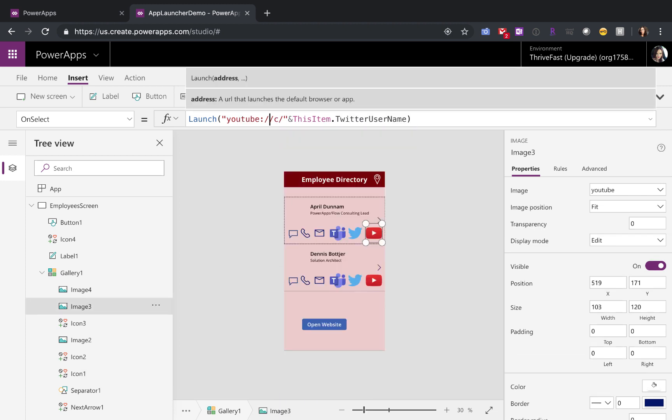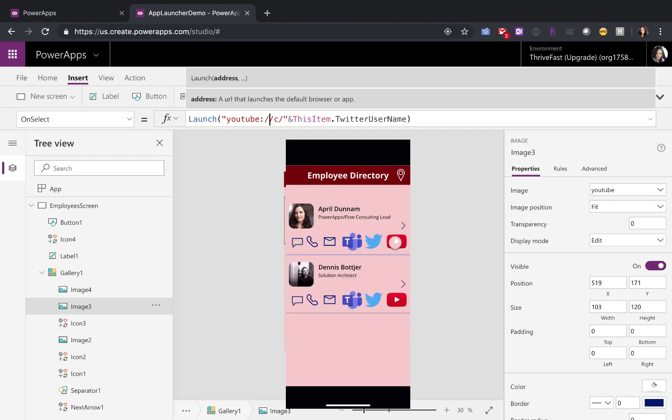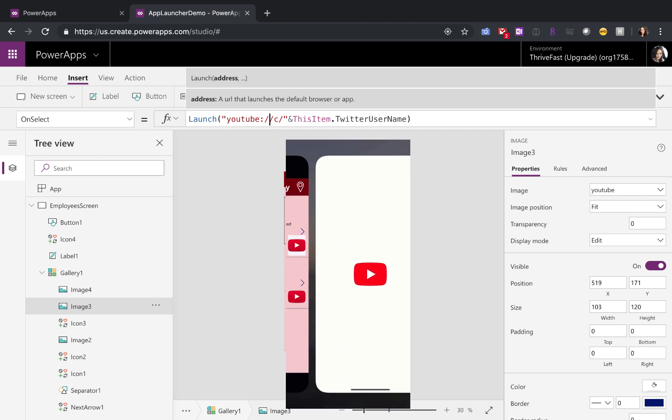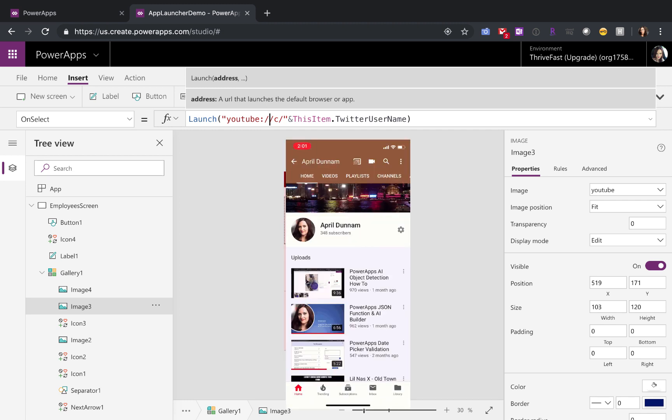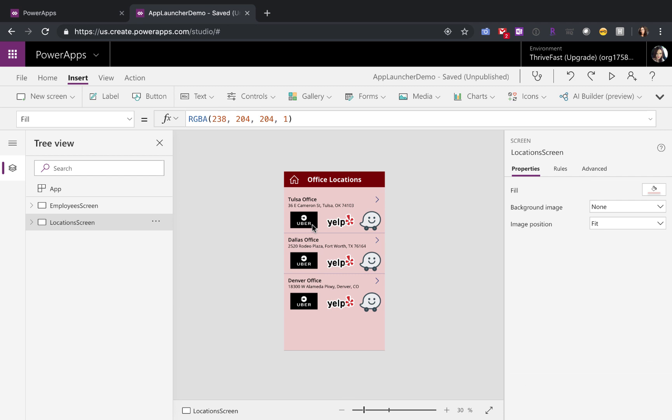For YouTube, if you want to open it to a certain channel, just type in YouTube whack C whack, the name of the channel that you want to open. Now let's jump over to the office location screens and see a few more examples of this.